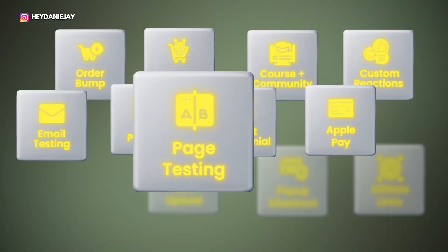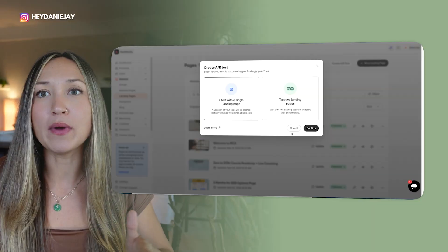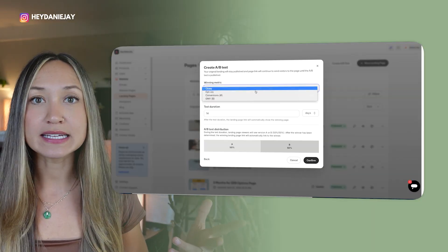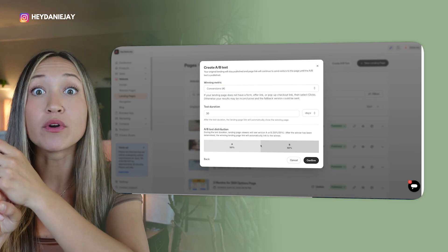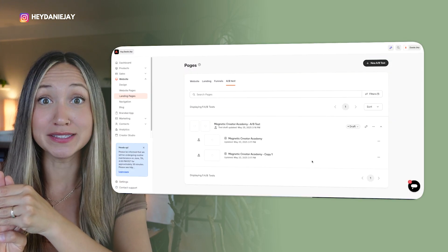Kajabi hack number nine is for my data-driven entrepreneurs, and that is A/B testing your landing pages. If you're not testing, you're just guessing — and guessing costs money. Kajabi now lets you A/B test entire landing pages, including headlines, hero images or videos, buttons, call-to-actions, and even opt-in form length. You can choose the metric you're trying to test: clicks, opt-ins, conversions, or total revenue. Kajabi will randomly split your audience into two groups and track which version converts better.